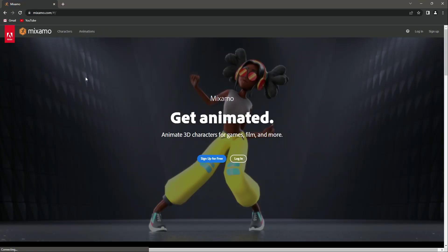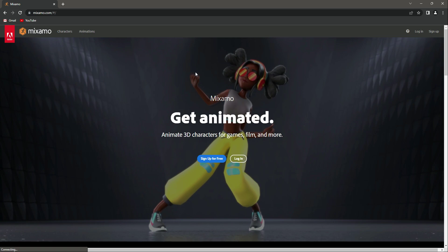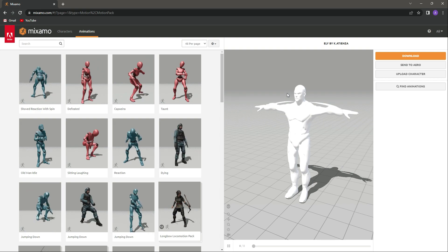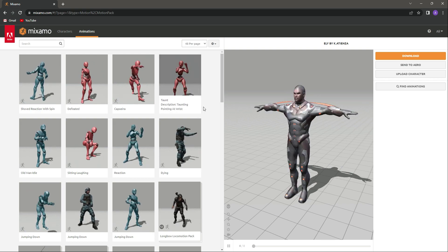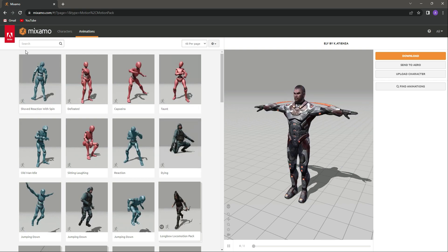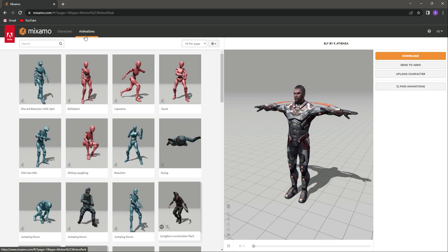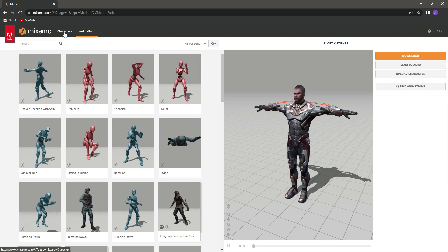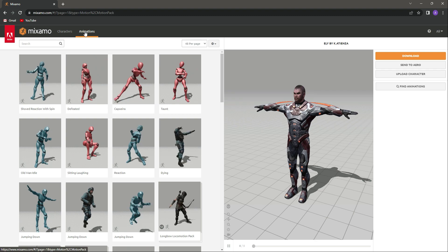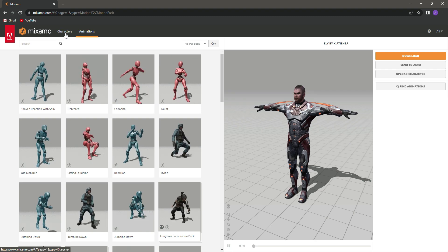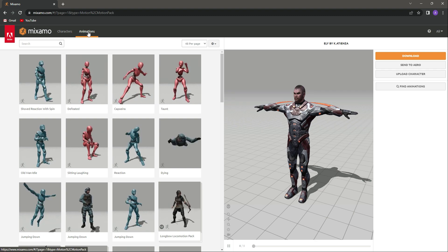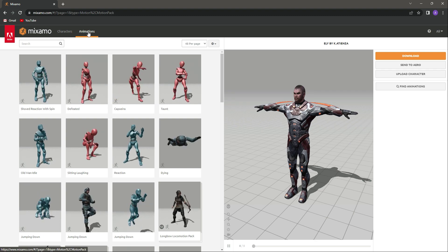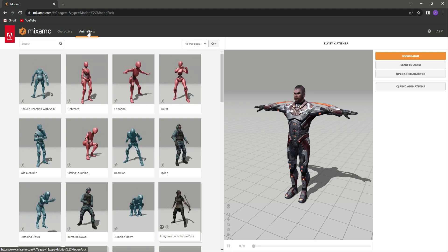Go ahead and open up your browser and search for Mixamo.com. You can sign up for free or just simply log in. Once you log in to this website, at the top right here you will have two options: the first one is Characters and the second one is Animations.